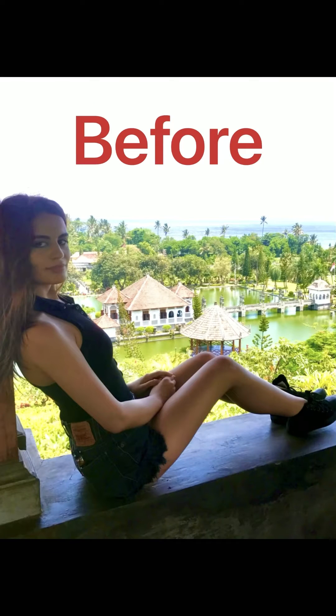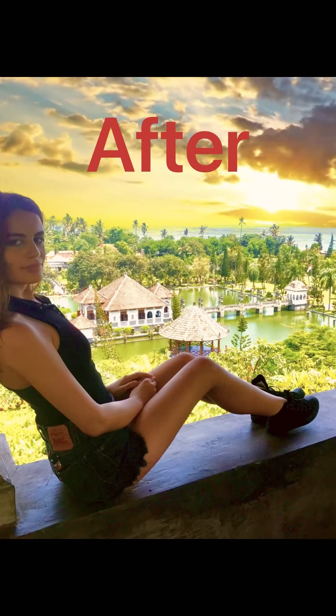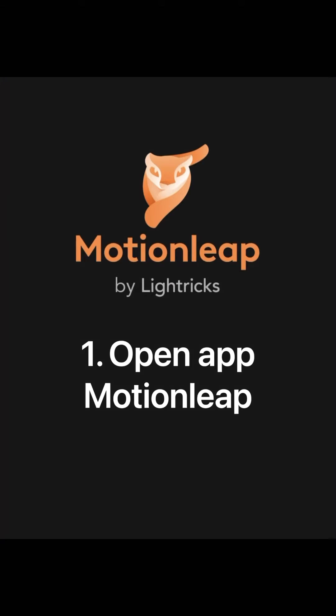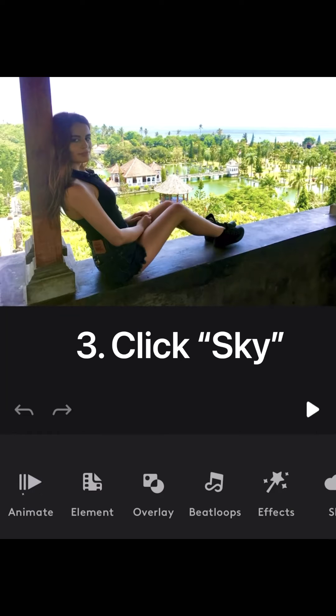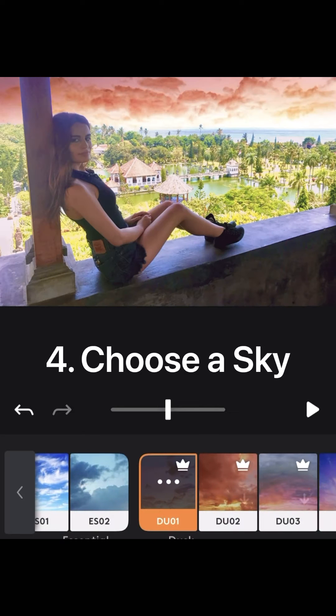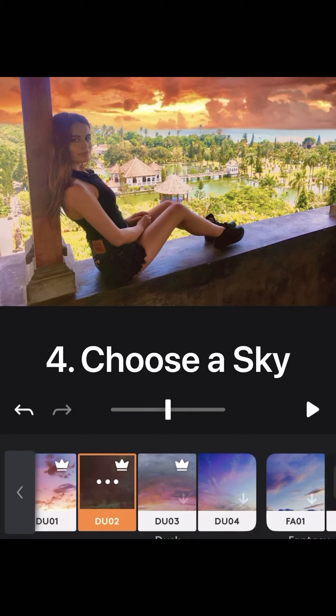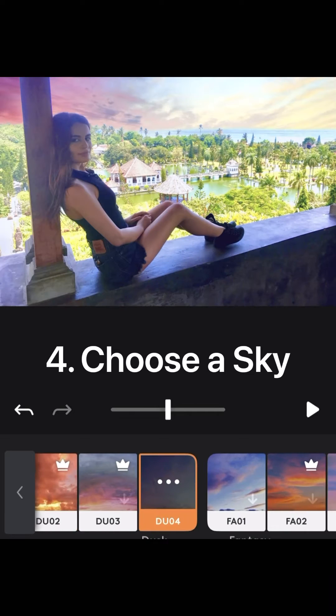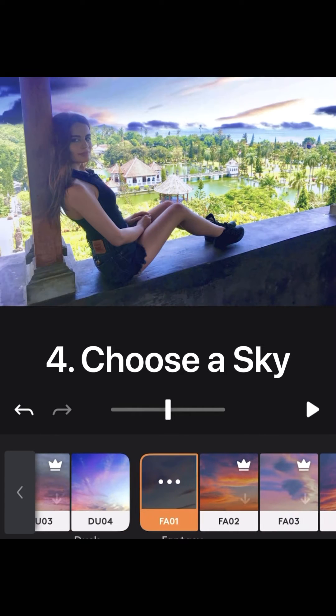Add a fake moving sky to any photo. Open Motion Leap and select your photo. Click sky and choose the sky that appeals most to your fantasy.